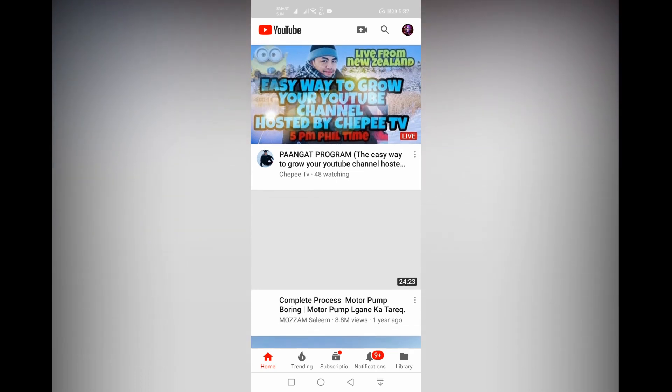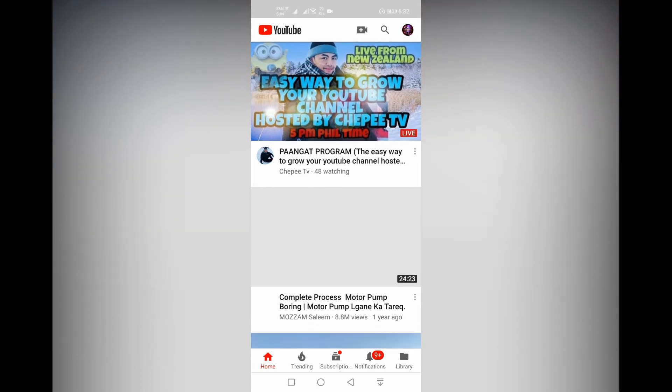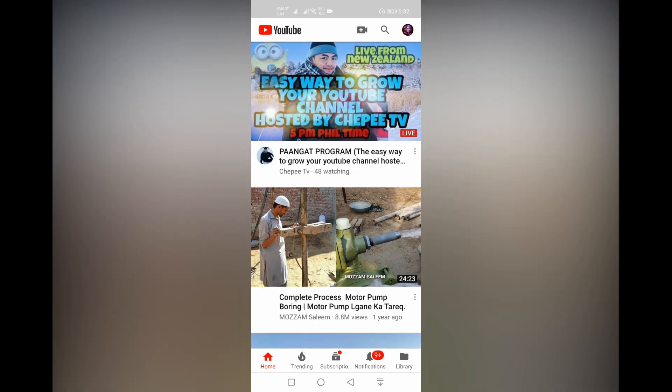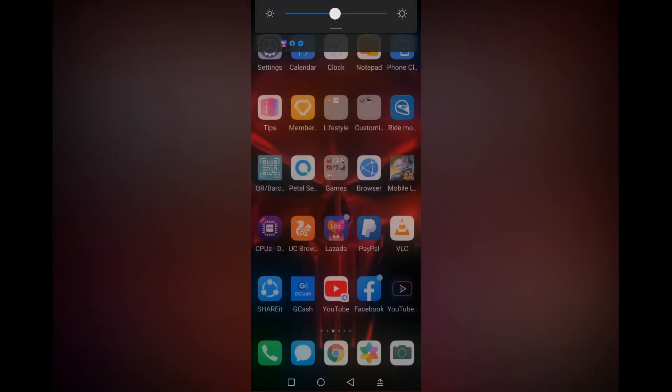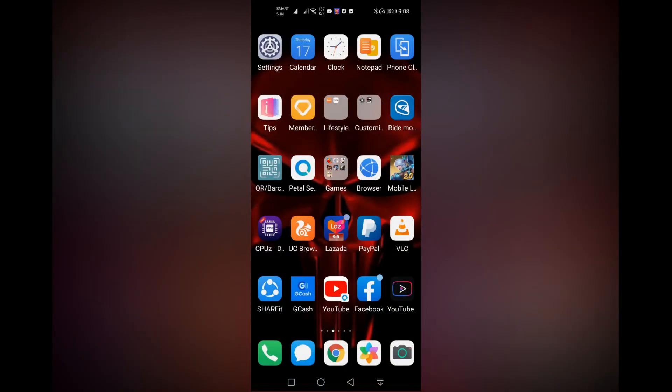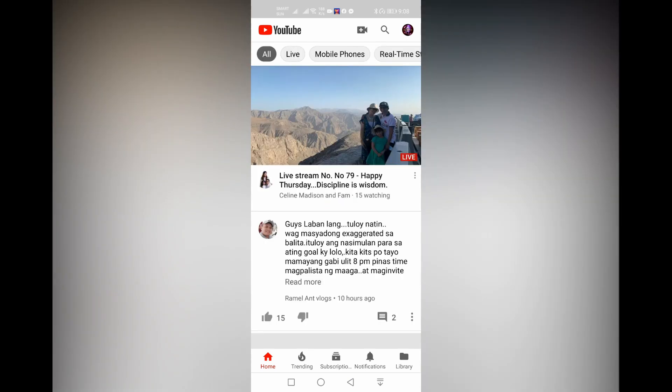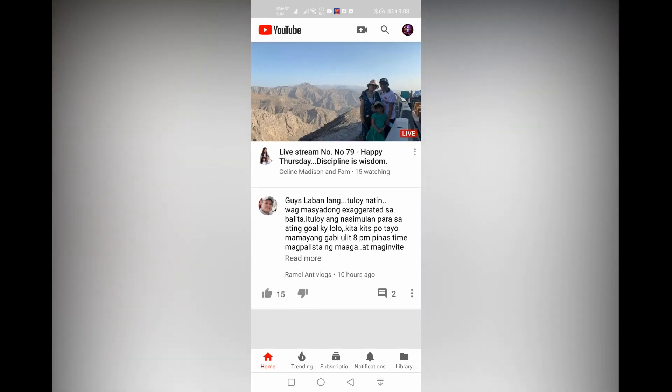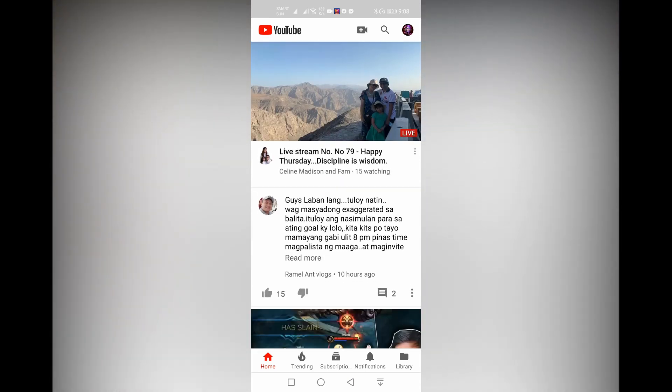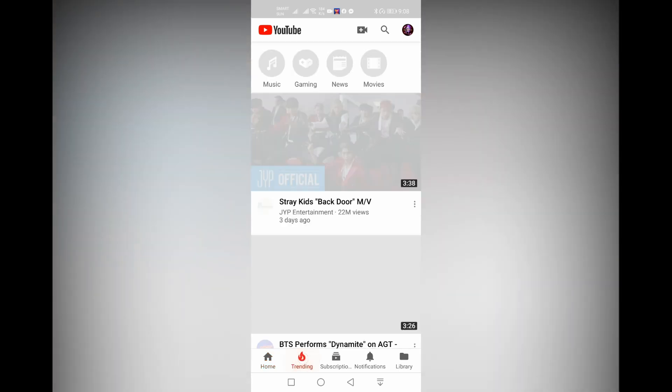As you can see here, I am already signed in to my account. So guys, that is for today. If you cannot log in to your account, try to uninstall YouTube Vanced and the MicroG application, then try to reinstall it again. Make sure you don't miss the process.